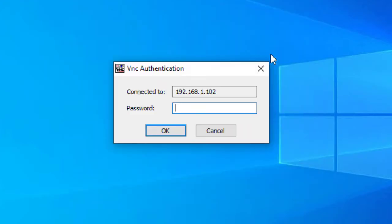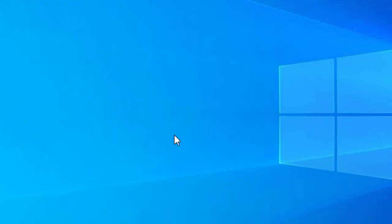All right. So this is the password that you had specified in the screen sharing option of your Mac. And I'll click OK.